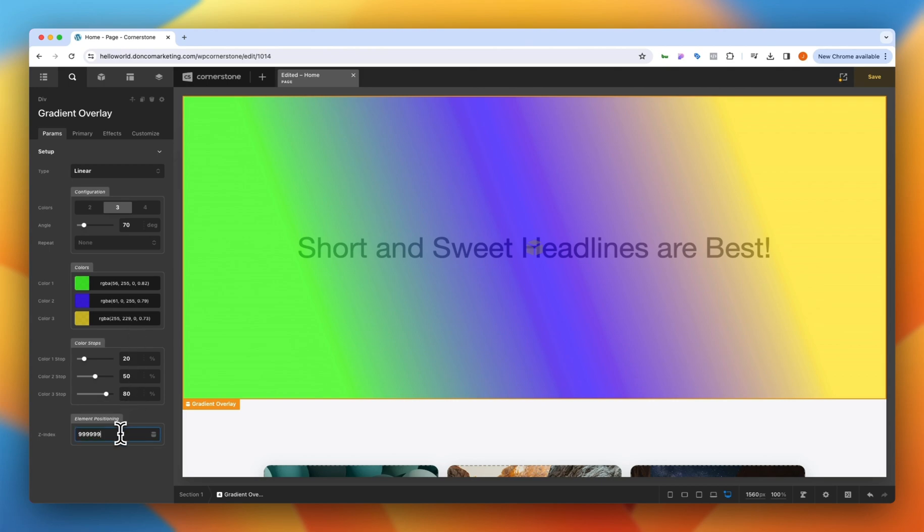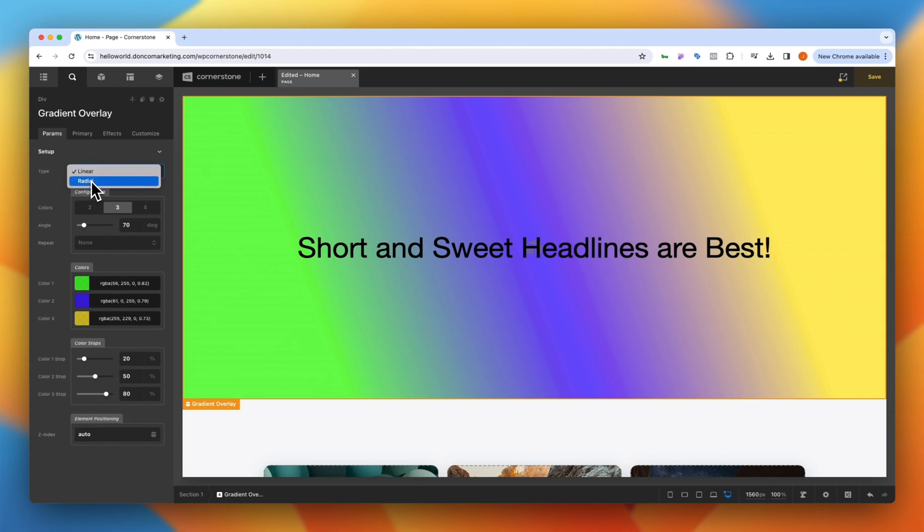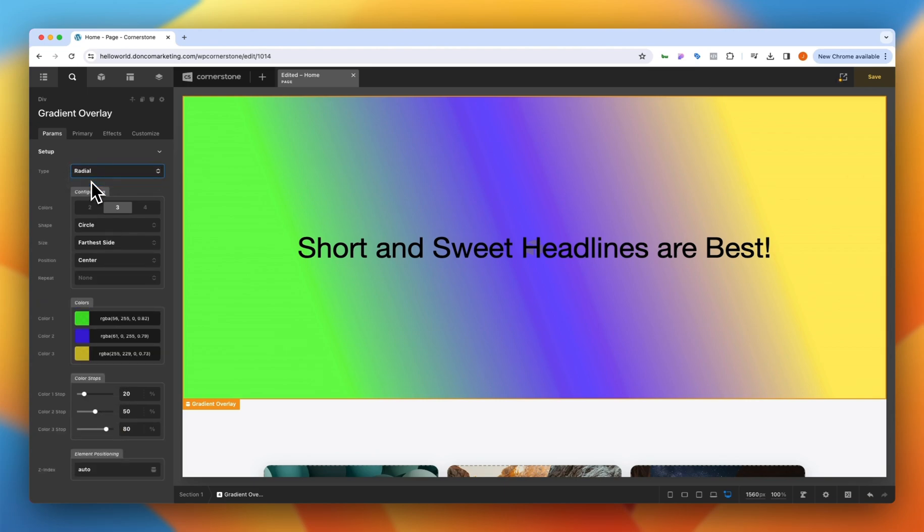Now what if we wanted a radial gradient instead? Well we can simply come right up to our type and change this to radial.